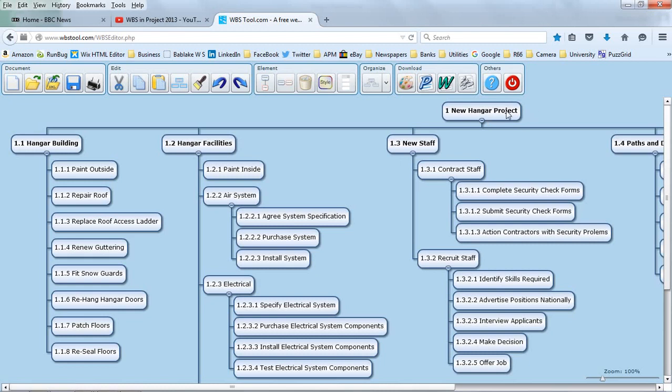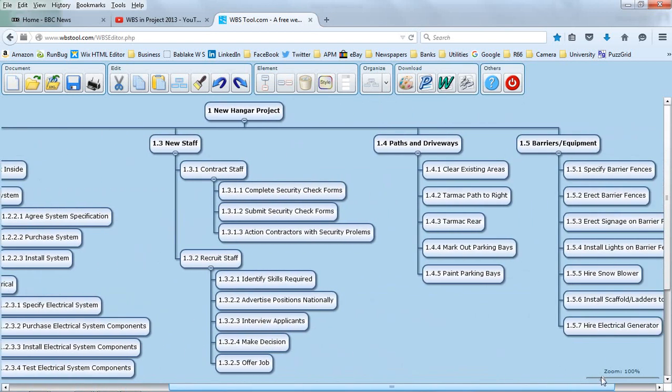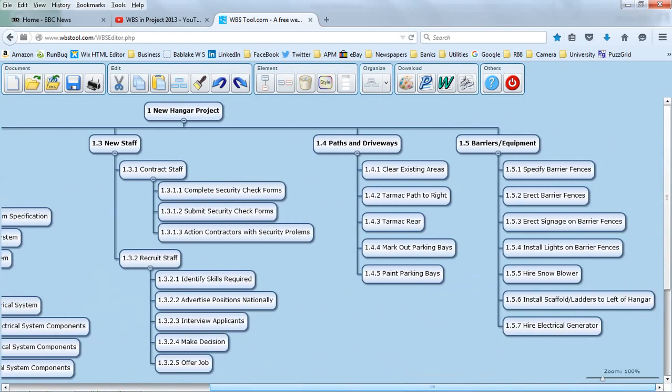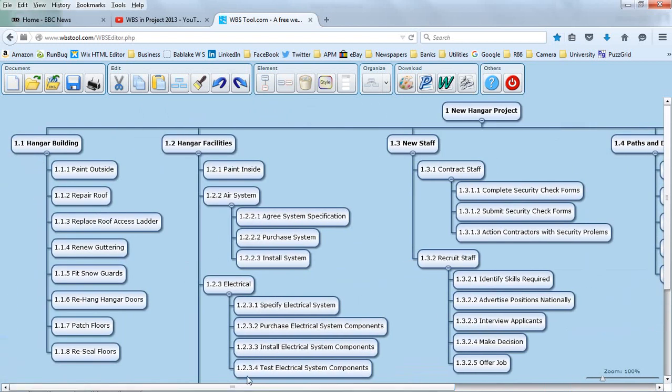In this example, the project is creating a new hangar and it's broken down into the work packages: the hangar building, the hangar facilities, the staff that we need and scrolling this way, the paths, the driveways, the barriers and the equipment.